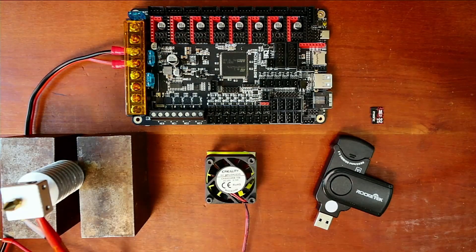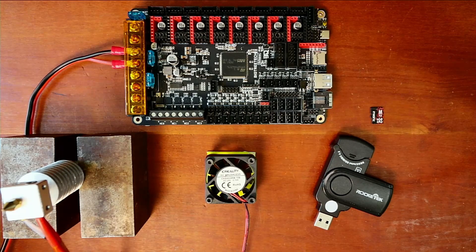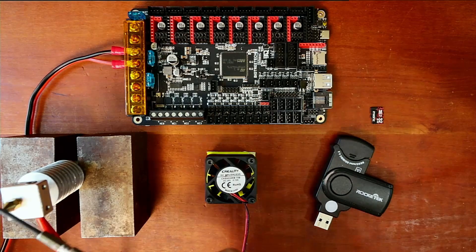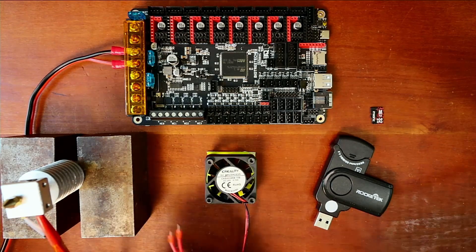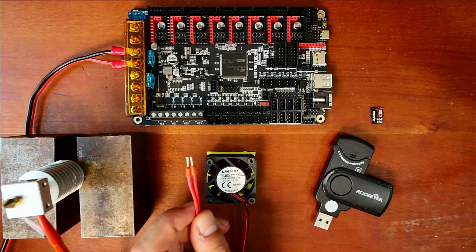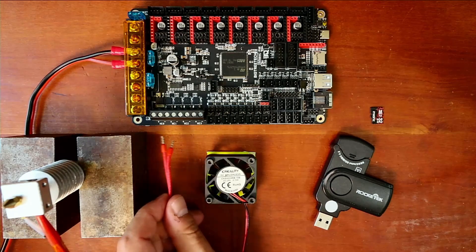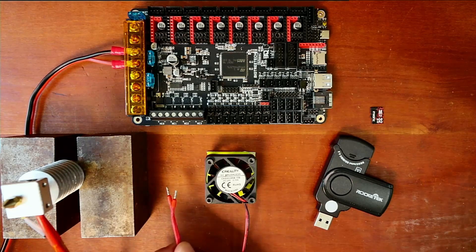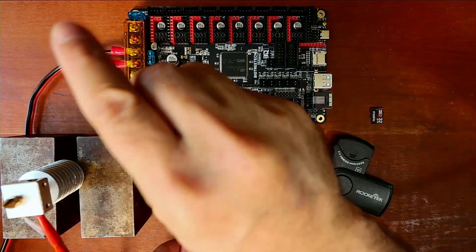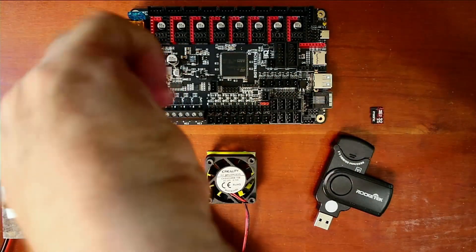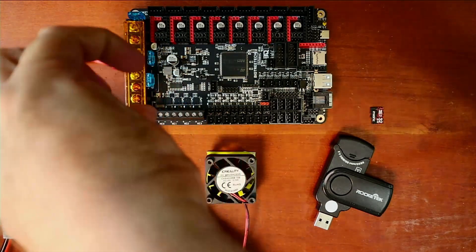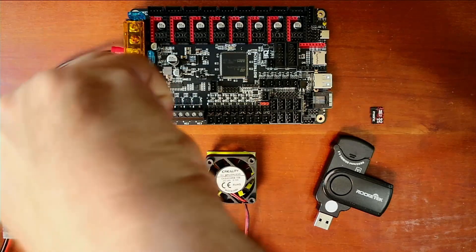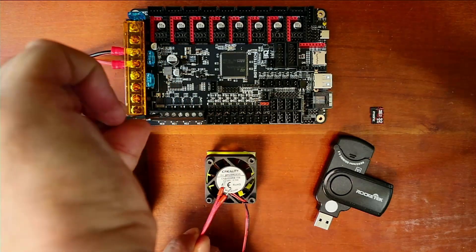Next we need to hook up our thermistor to our hotend. I've got the hotend upside down so you can see it better. I have the cartridge power right here. To hook this up I need to connect it over in here, and to do that we have to put it in the blocks. I'm going to unscrew to loosen these up.